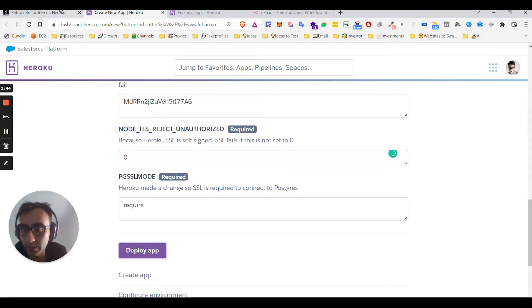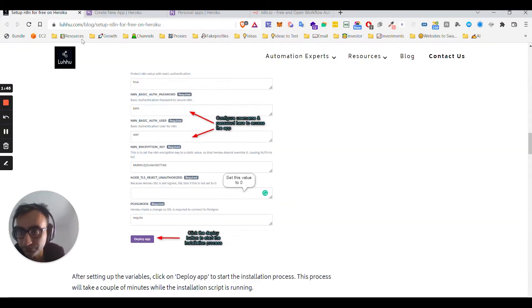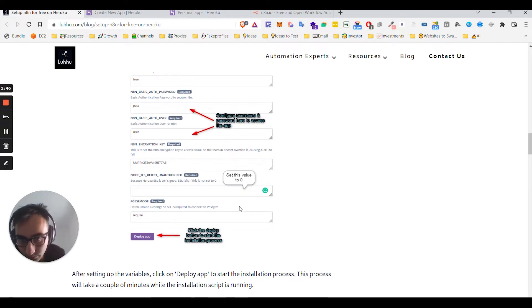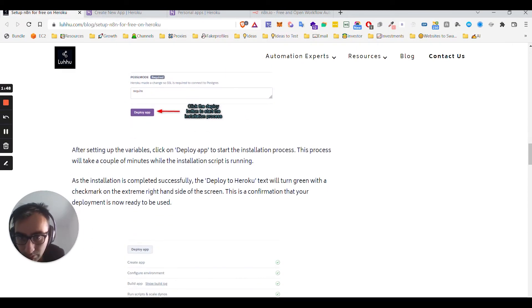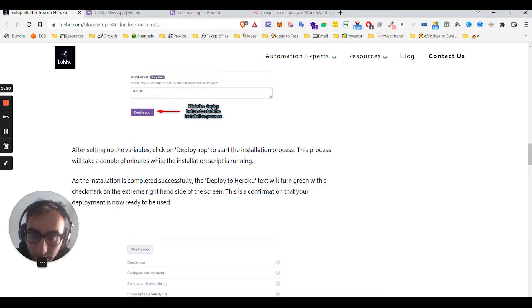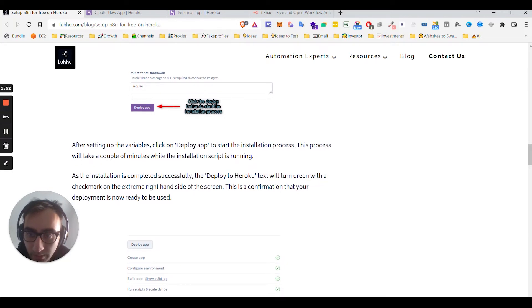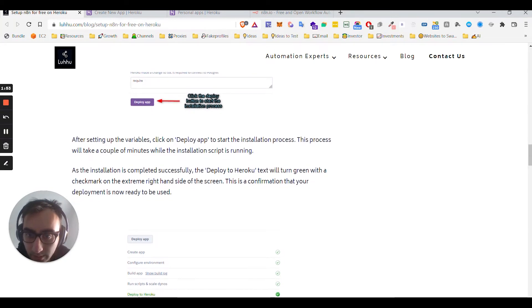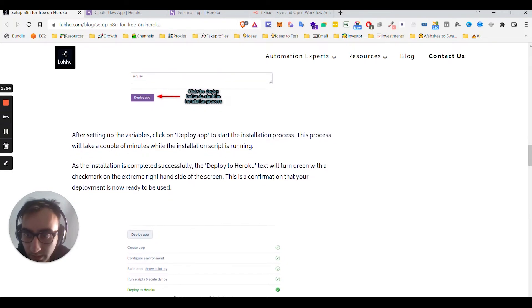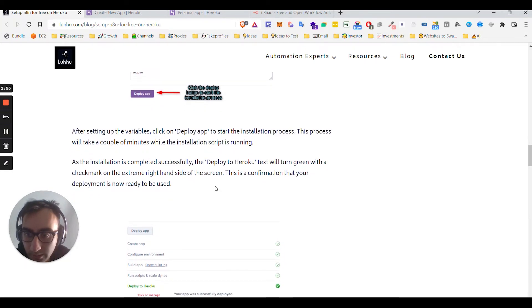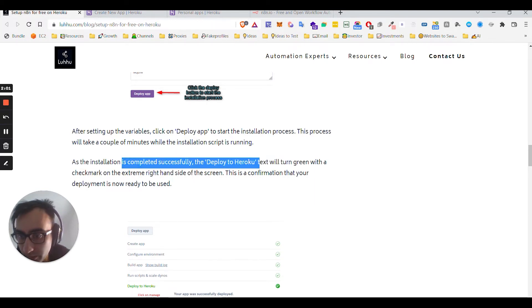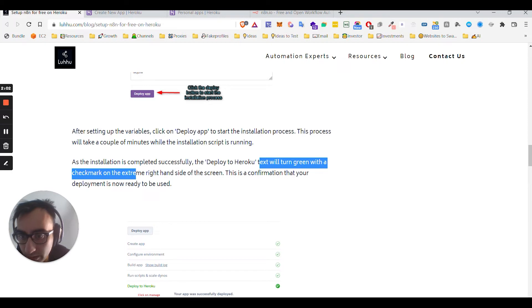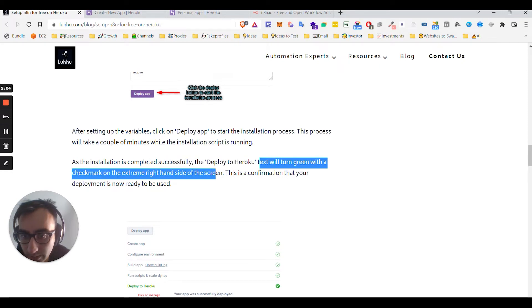Then it's just deploy, I guess. Click on deploy. This portion will take a couple of minutes and the installation will start running. When the deployment is complete, the text will turn green with a checkmark on the right-hand side of the screen. That is confirmation that the deployment is now ready to be used.